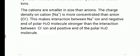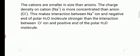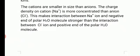Since charge density is more on Na⁺ ions, this makes the interaction between Na⁺ ions and the negative end of the polar H₂O molecule stronger compared to Cl⁻ ions. The polar molecule interacts more strongly with Na⁺ ions, and there is an attractive force between Na⁺ ions and the polar molecule.